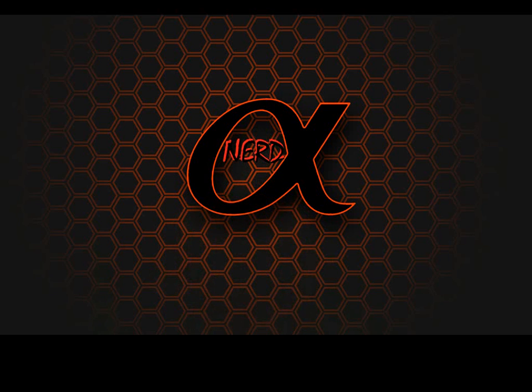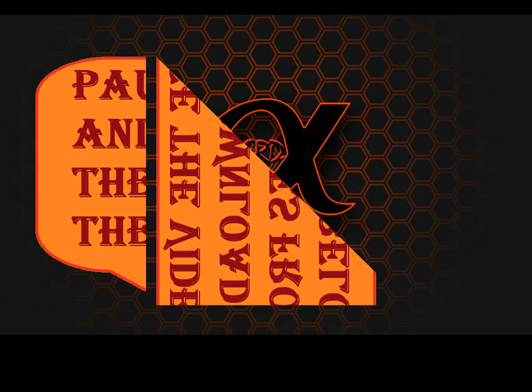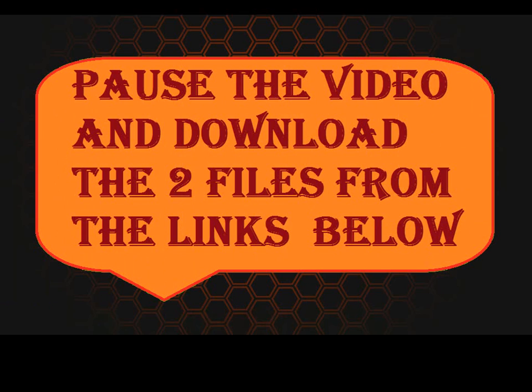First of all, you'll need to download the two files from the links that I've posted below. So go ahead and pause this video and come back when you have the files downloaded.